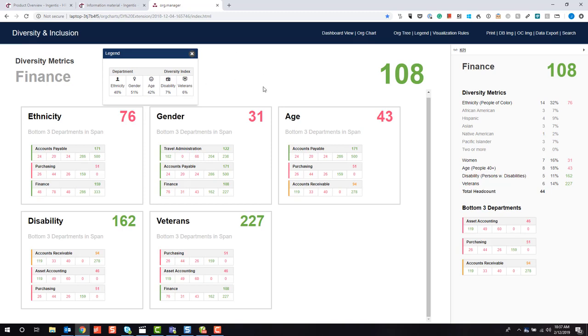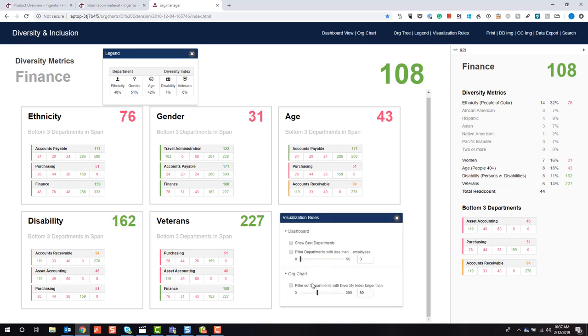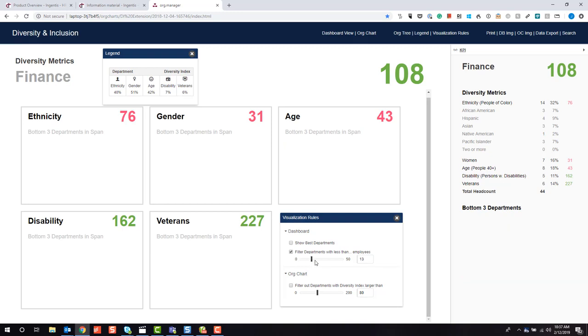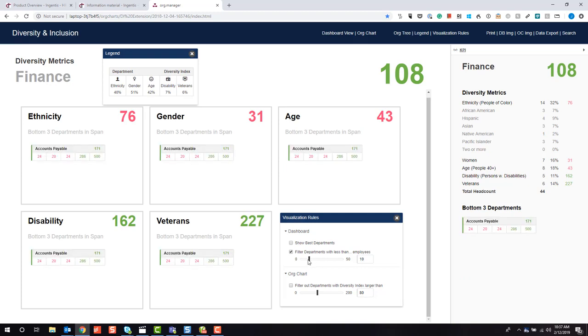This helps us identify trailing departments, but we can also use visualization rules to focus on departments of a certain employee count. For example, for my dashboard I want to filter out departments with less than ten employees.